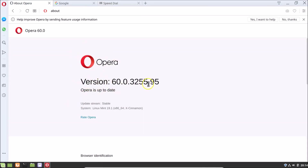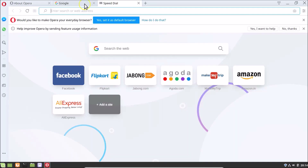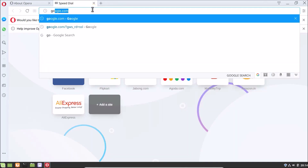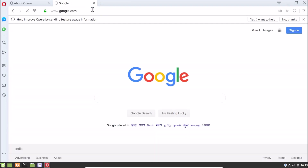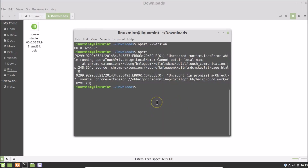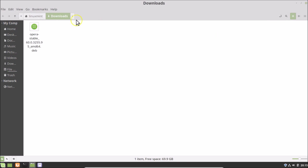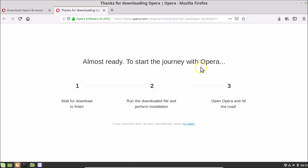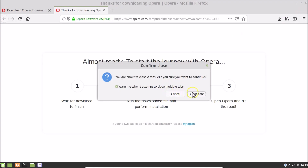You can see the version information. Let's open a website — let's open google.com. It's opening fine. Now close the browser, close the terminal, close the Downloads folder, and close Firefox as well.